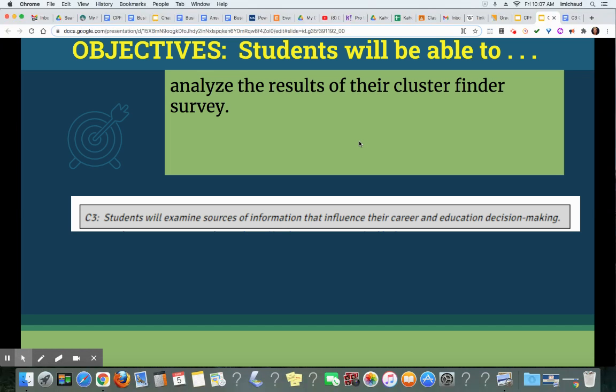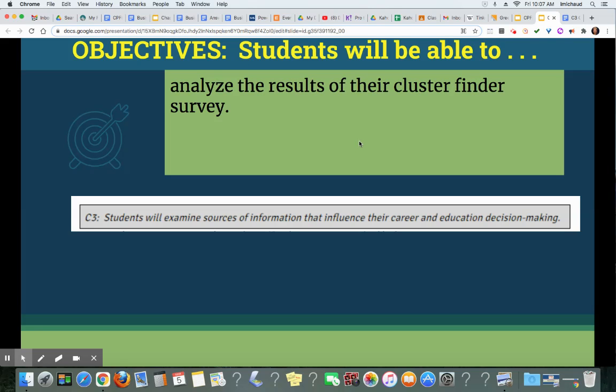The objective of this assignment is students will be able to analyze the results of their cluster finder survey. The specific standard that this meets is a career and educational development standard, standard C3. Students will examine sources of information that influence their career and education decision-making.